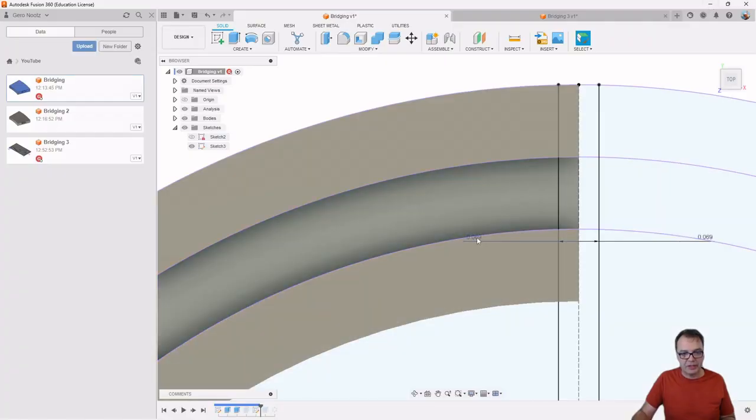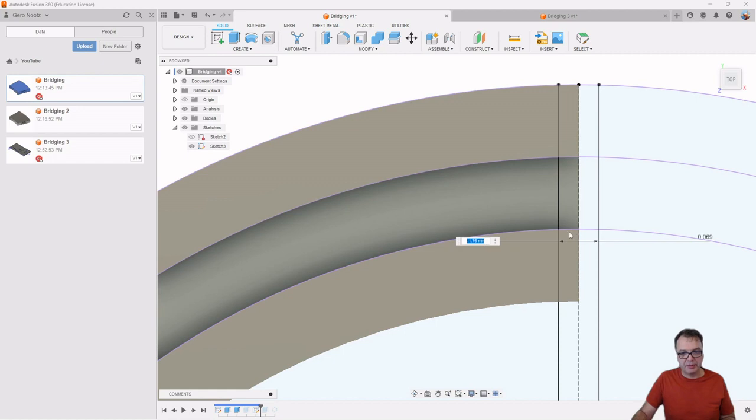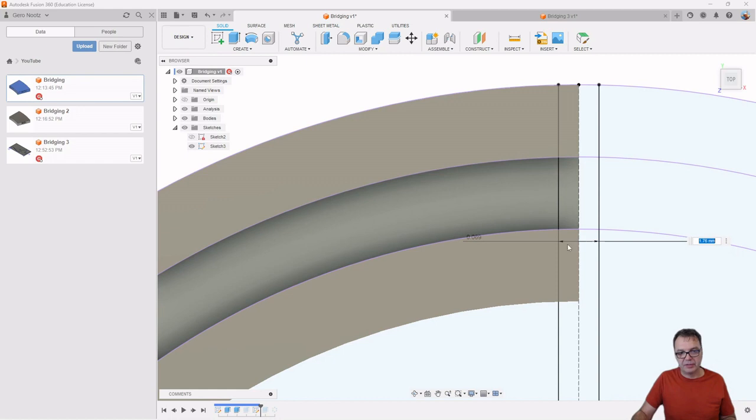And this is essentially what I set here. I have the 1.76 millimeters in this direction and 1.76 millimeters in the other direction.